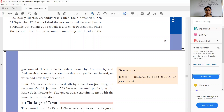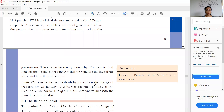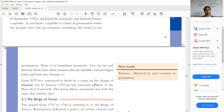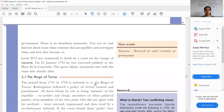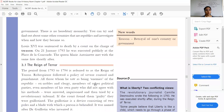A republic is a form of government where the people elect the government, including the head of the government. The leader of the government is elected by the people, and from that time France had no hereditary monarchy — no kings. This is how France became a republic.